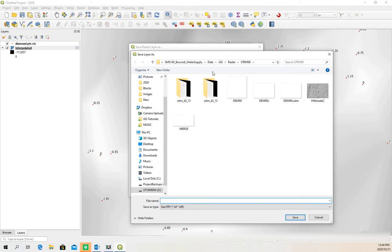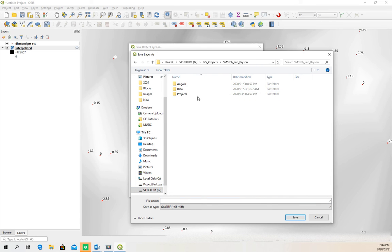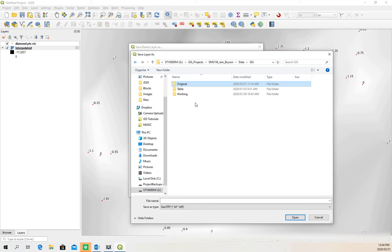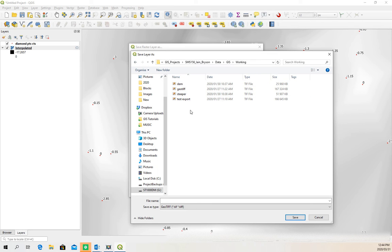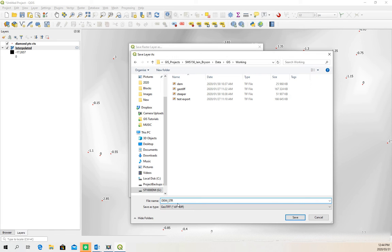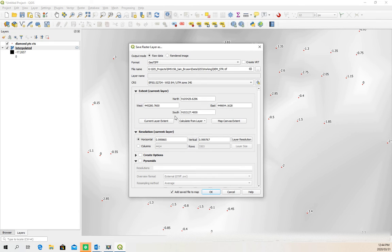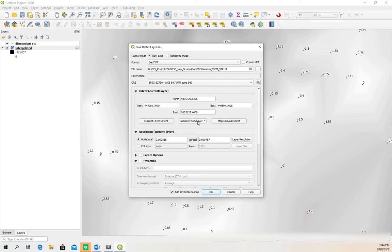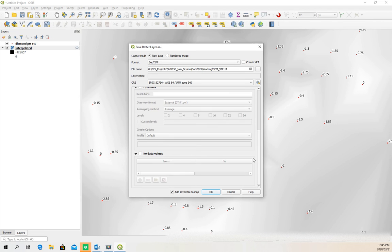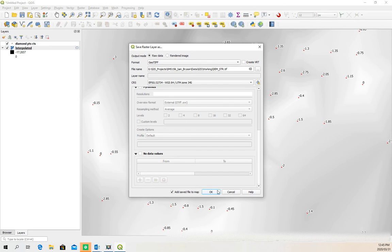I'll go stick it in our project folder somewhere here, working maybe, working raster. Okay, this is fine. We'll just call it DEM_STR, it doesn't really matter what the name is. Okay, everything else, that is the extent, that is fine. We can say extent of current layer, calculate from current layer. Yes, that is fine. Anything else? No data values, this is all fine. Let's just say okay.